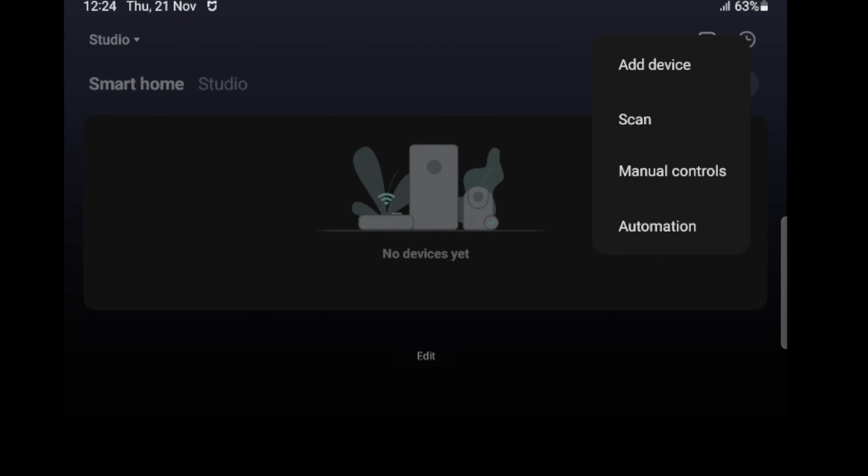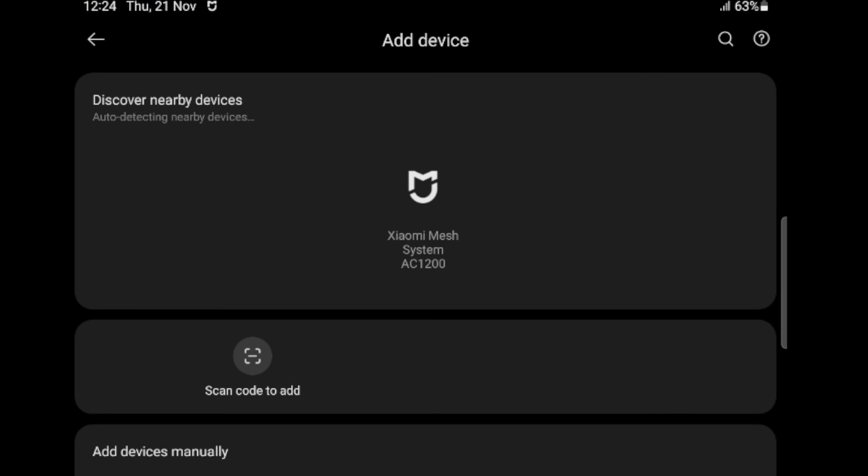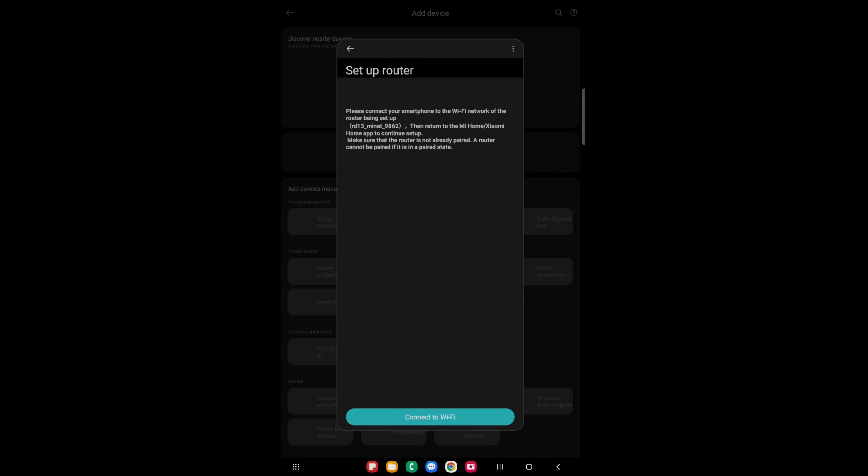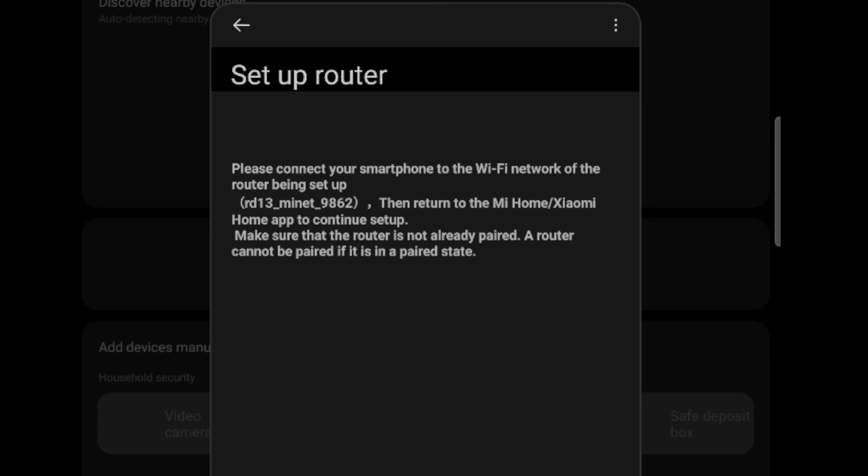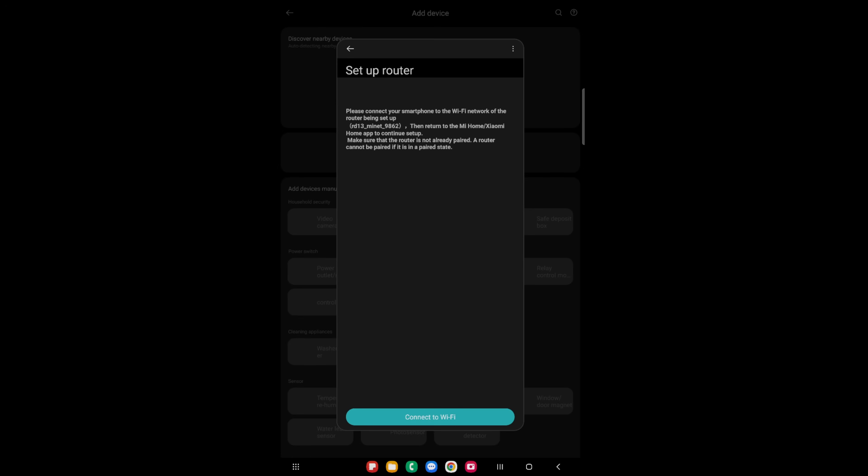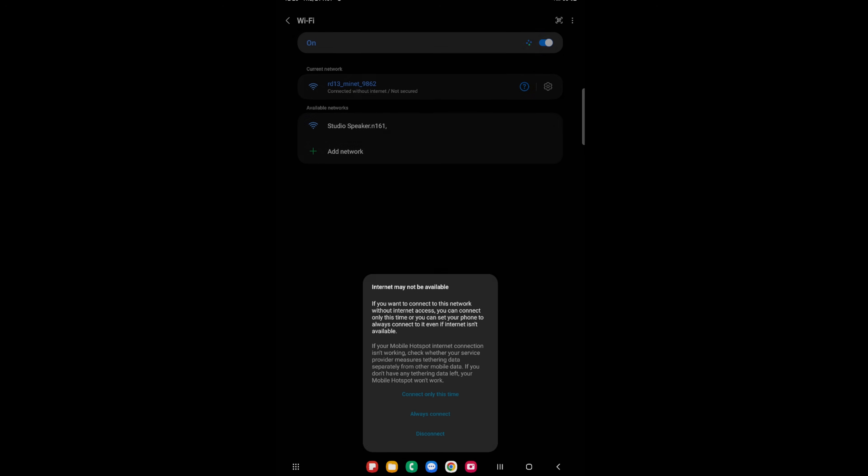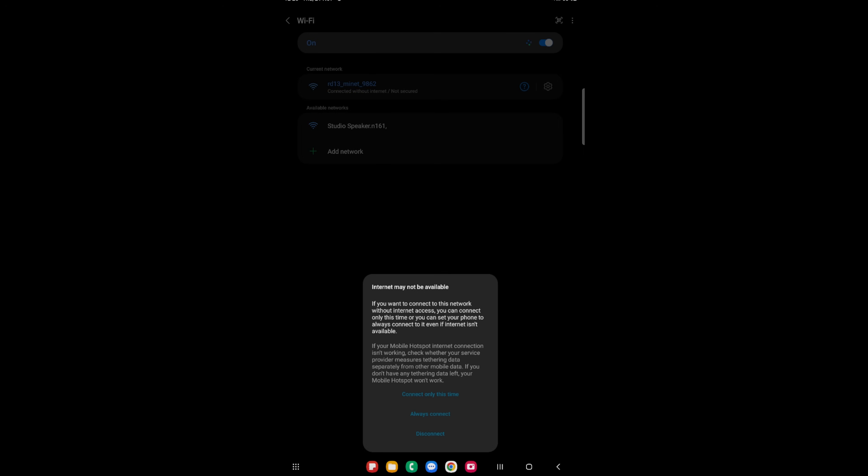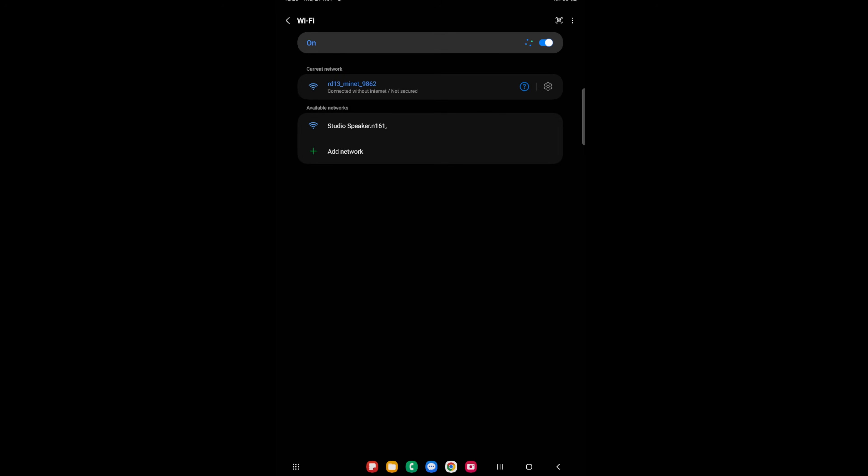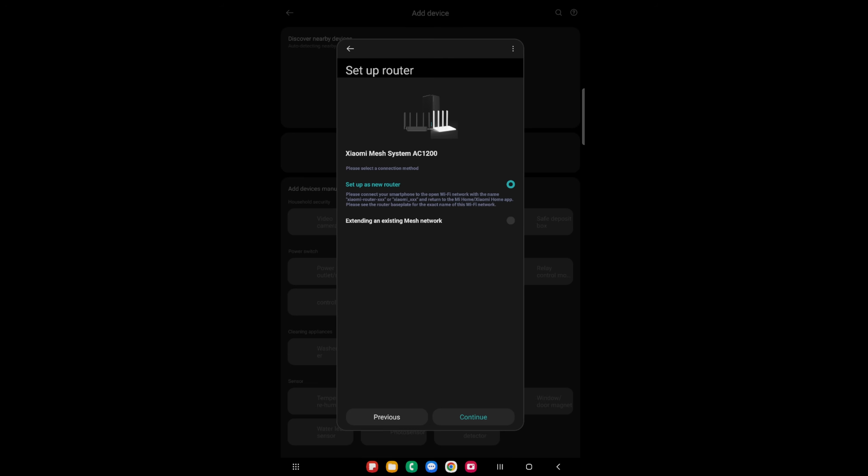We're going to say add device, and we can see the Xiaomi mesh system AC1200. We will select that. Now we can see RD MyNet 9862. We need to find that network, and we need to connect to Wi-Fi. And there it is right at the top. We will select that. Once we are connected, we will say always connect because this is going to be permanent for you. Then we will go back to the app.